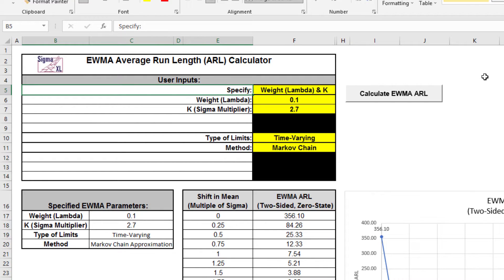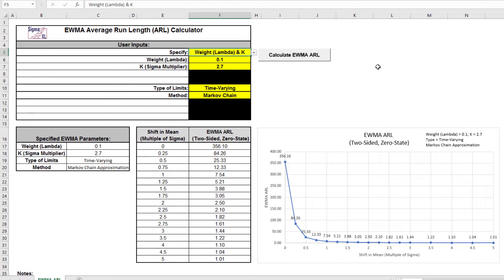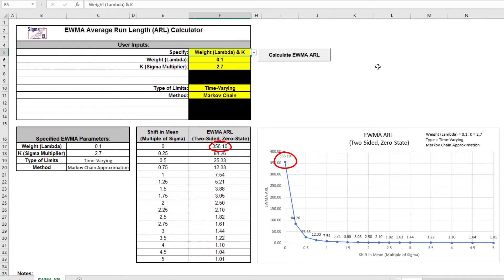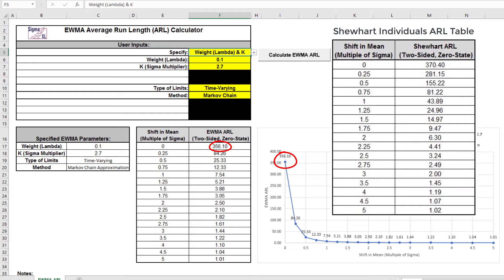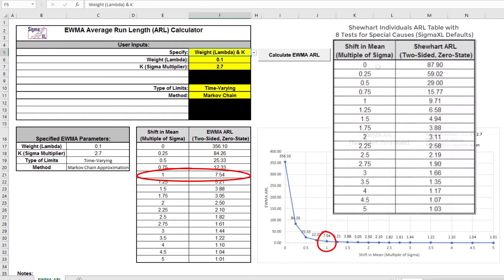Click the Calculate EWMA ARL button to produce the ARL table and chart. The ARL zero, in-control ARL with 0 shift in mean, for the EWMA chart with these settings is 356.1, which is close to the Shewhart ARL zero of 370.4. The ARL one for a small 1 sigma shift in mean is 7.54, so it's much faster to detect than the ARL one of 43.89 for Shewhart individuals, and also faster to detect than the ARL one of 9.7 for Shewhart individuals with 8 tests for special causes.